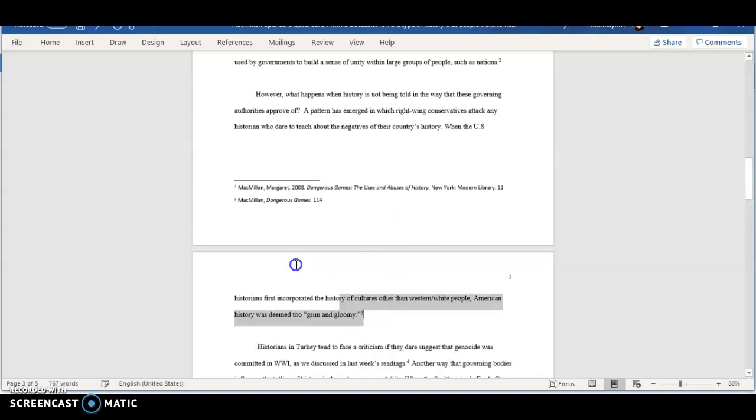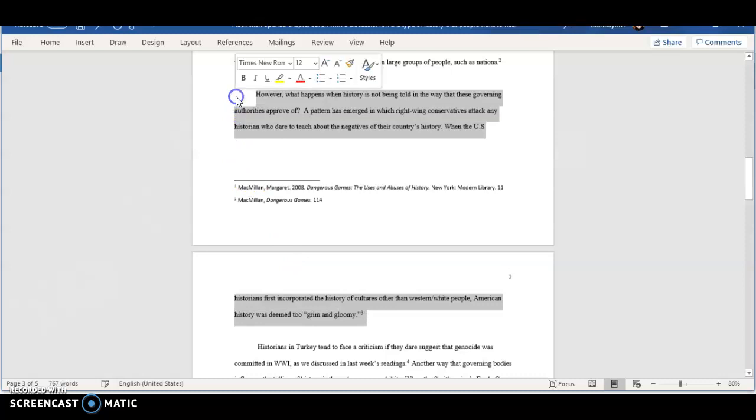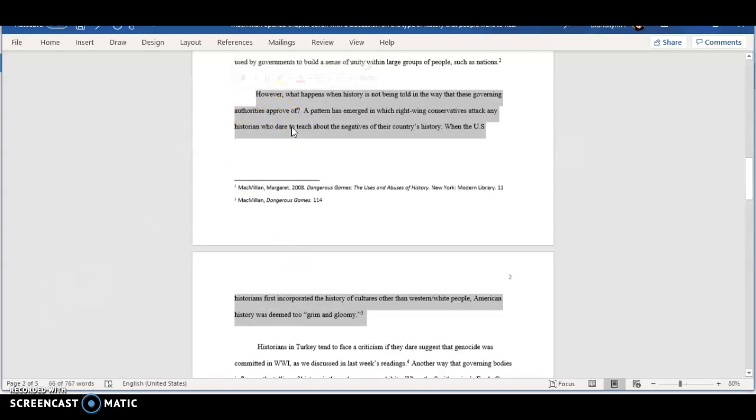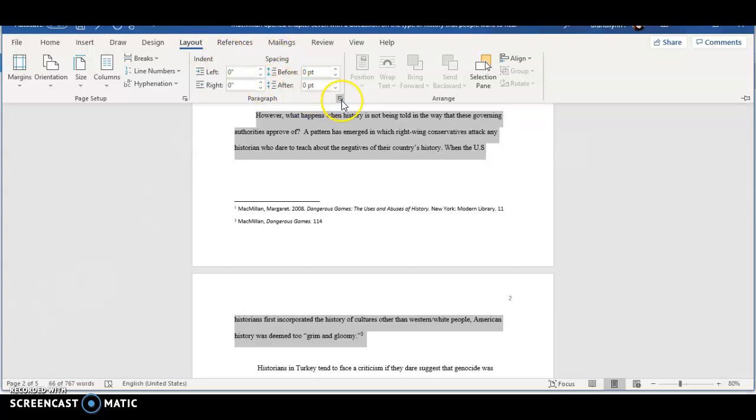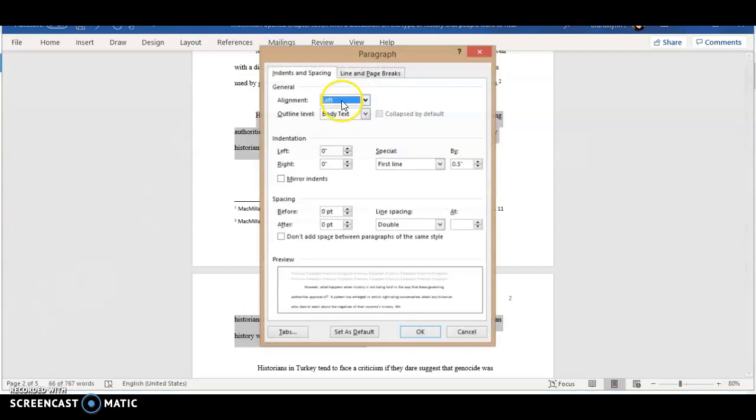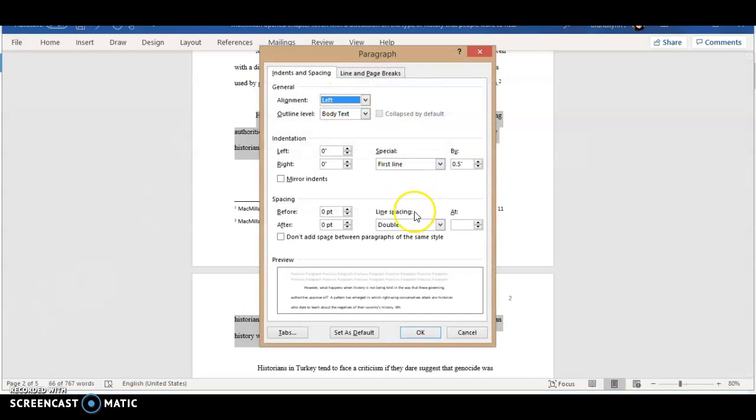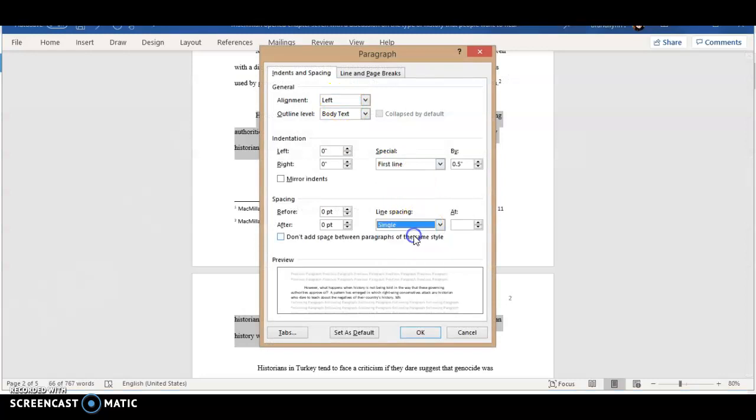Now, we're going to highlight our quote and we want to make sure that it is set to single spaced instead of double like the rest of the paper. So, we're going to go to layout in our toolbar, go to spacing, select this tab on the right, and change the spacing from double to single.